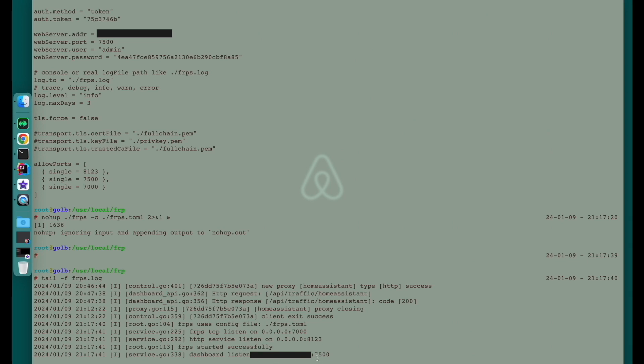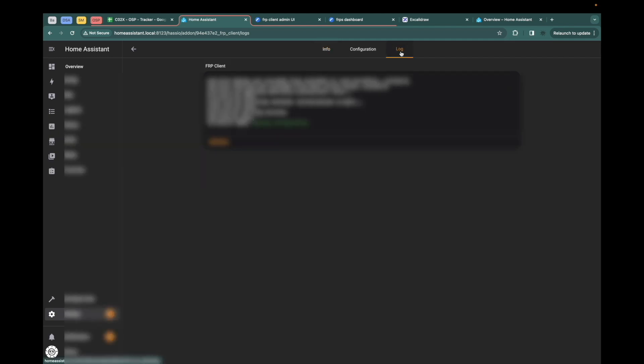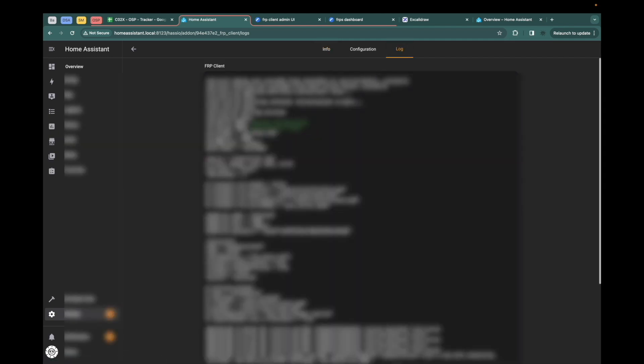Then the last thing is to start the FRP client. Check the log. Refresh. Everything is good. The client has started and connected to the server.